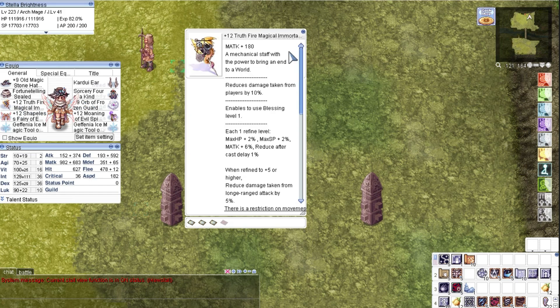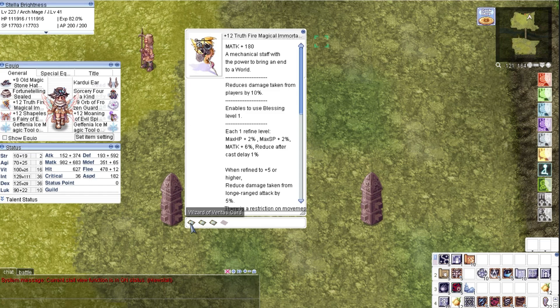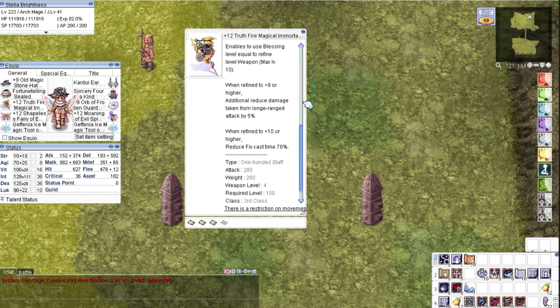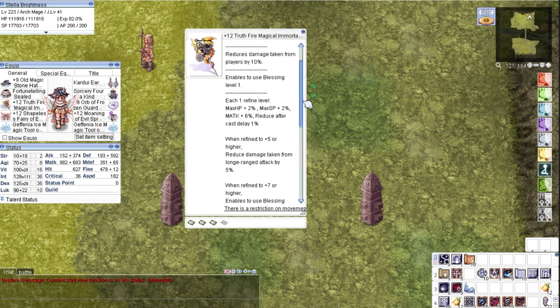The weapon is a plus 12 Deus Ex Machina with Veritas, Red Pitaya, and Magic Poison Plaga cards. Very important to refine this weapon as high as possible because this has a bonus effect per refinement level.